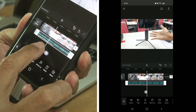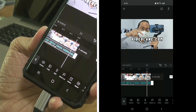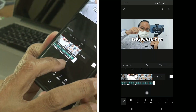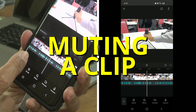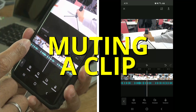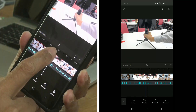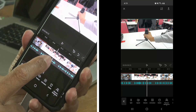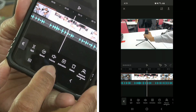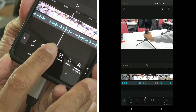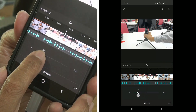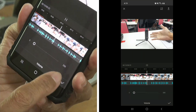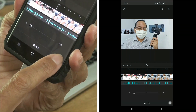Let me play that back for you to hear — the music fades out nicely. Now, how do you remove the audio from a clip? All you have to do is tap on the clip and go down to the volume tool — the one with the speaker icon. Slide the volume control all the way to zero, which is mute. There's no dedicated mute button. Once that's done, tap on the check mark at the bottom right.